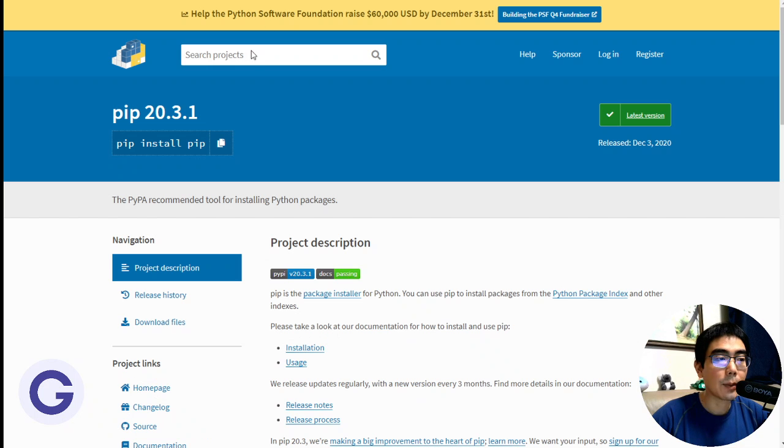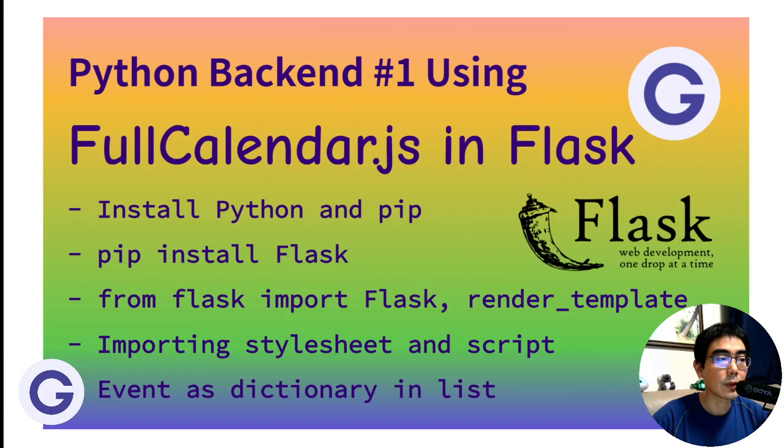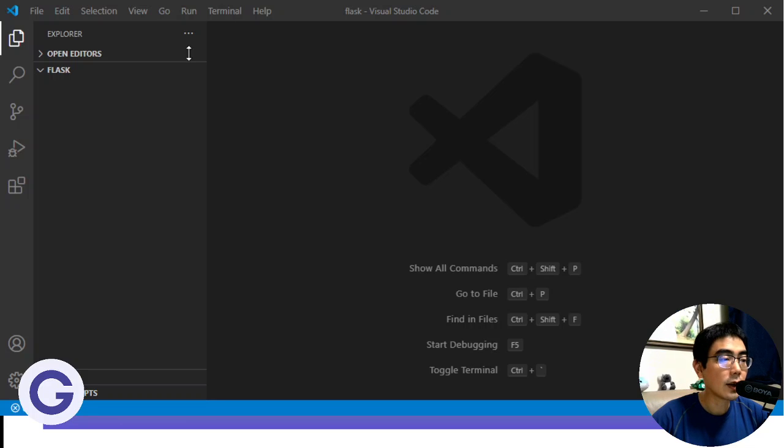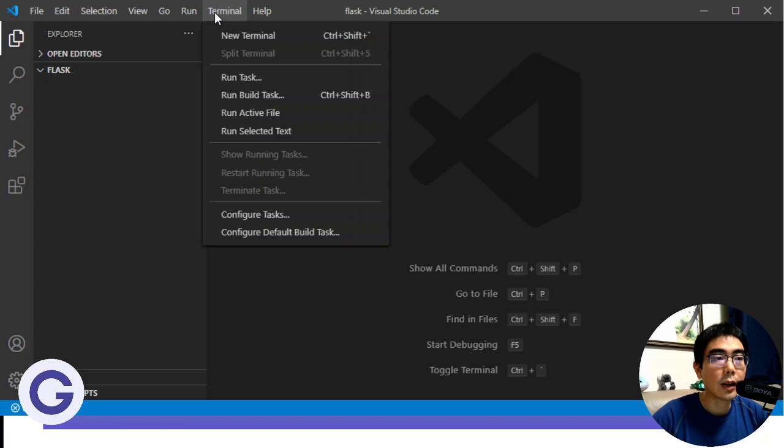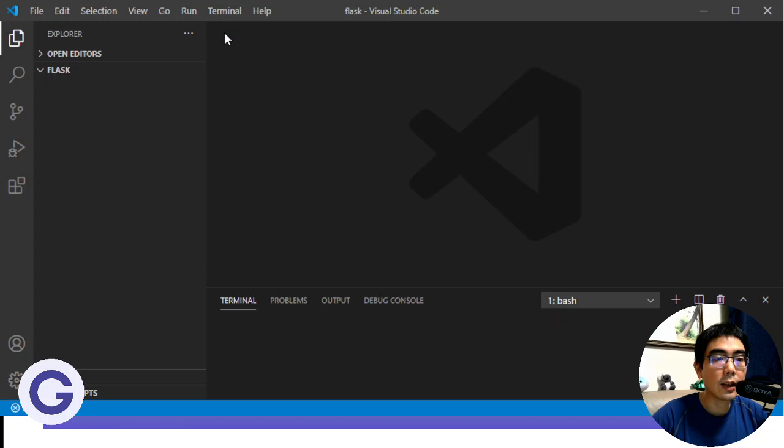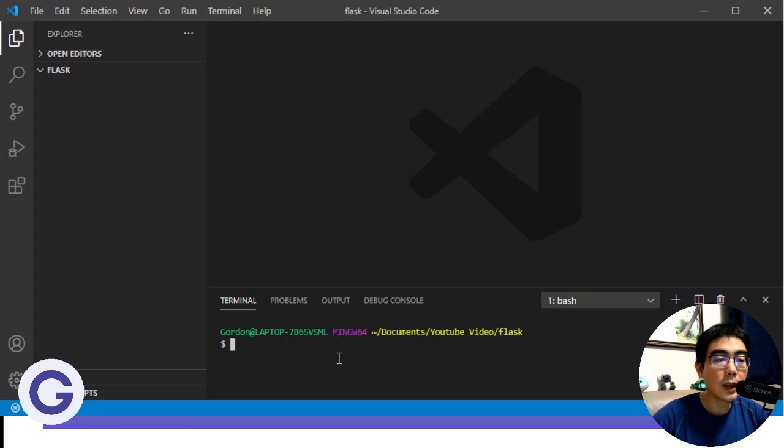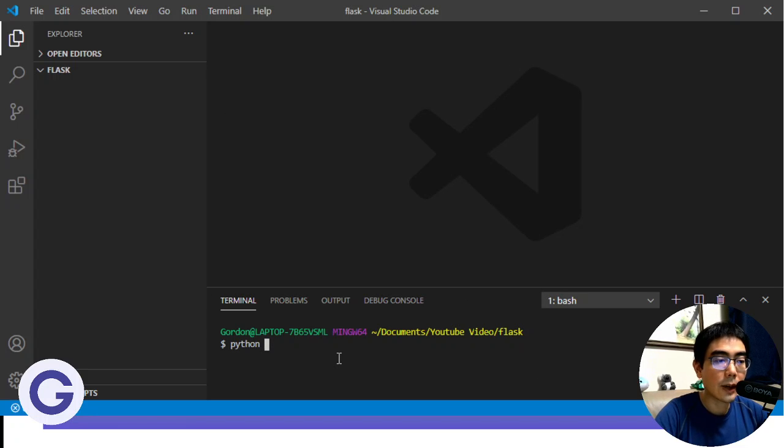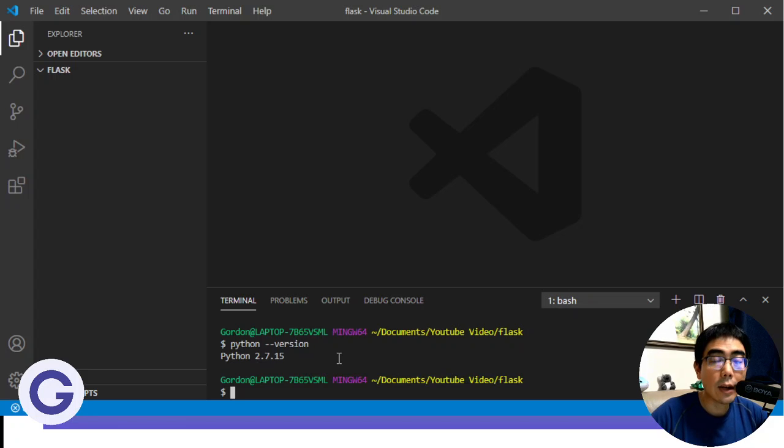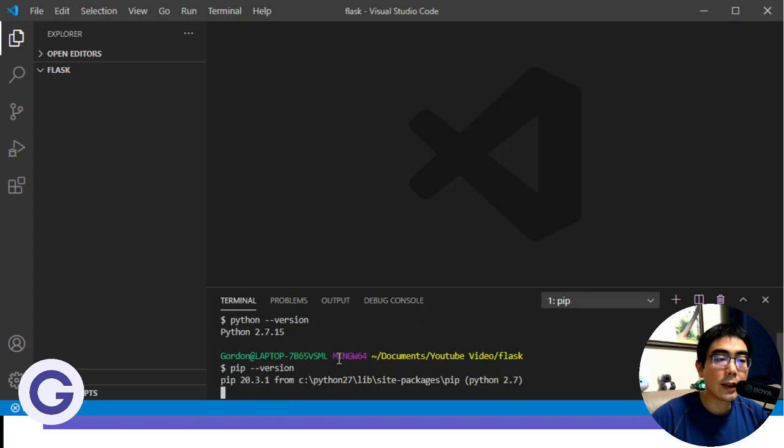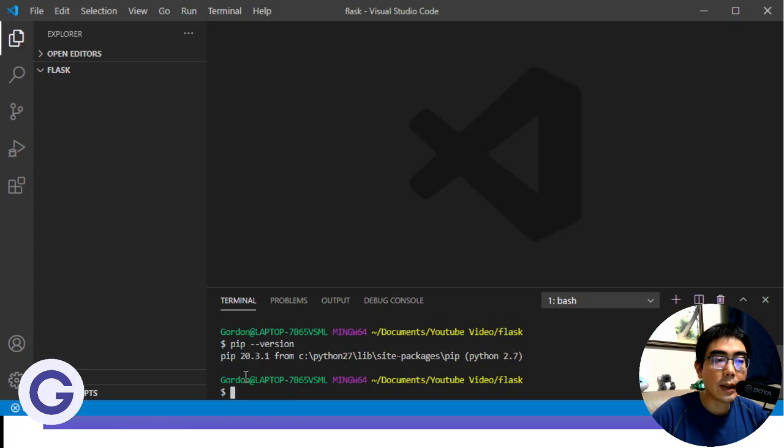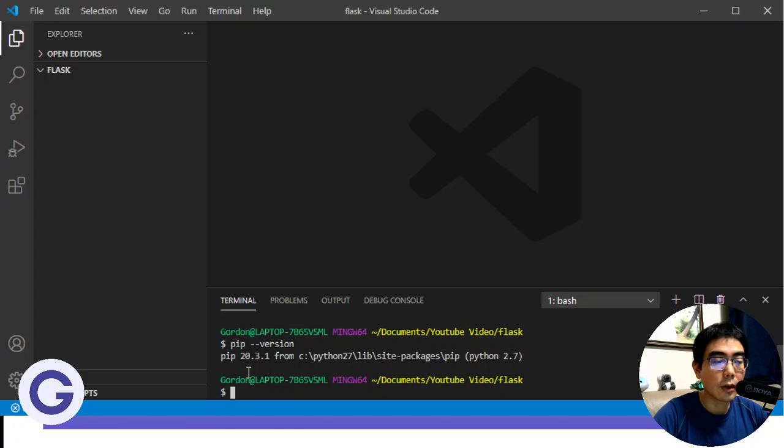And for the PIP, it is the package manager of Python. So if you go to the code editor, for example, I'm using VS Code, and go to create a terminal. And let's see. So if I type Python first, I can see that I already have Python installed. And if I type PIP first, I can see that I already have PIP installed.